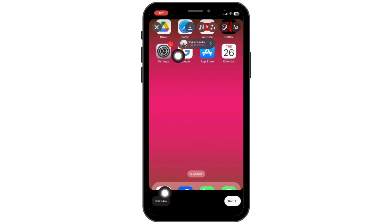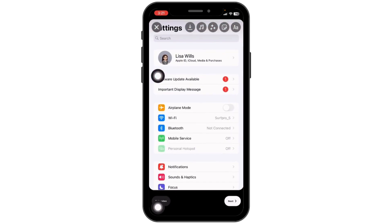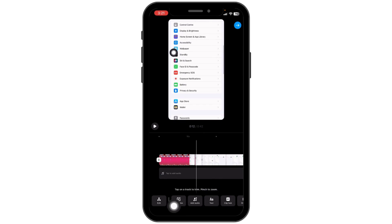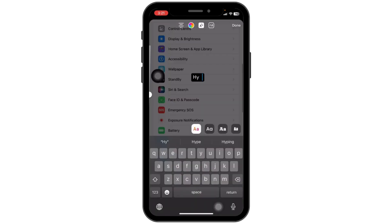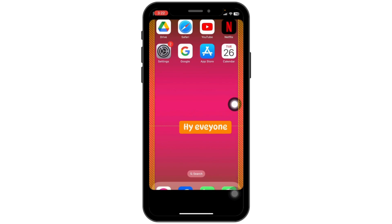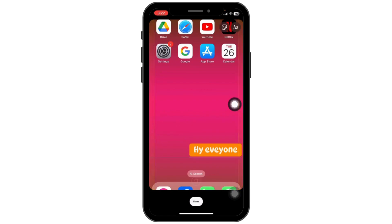At the bottom left corner of the video you will find the option of edit video. Click on it. At the bottom you're going to find different options. Click on the option of text. Now you have to type in the text that you want to convert into speech. You can change the font and color of the text. After you are done you can place this text.